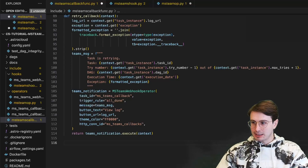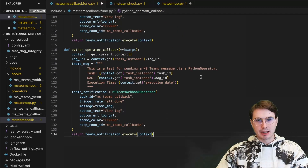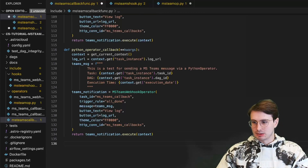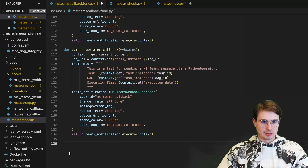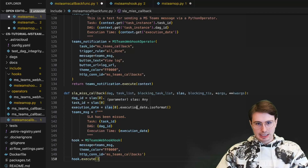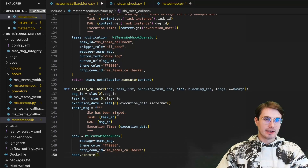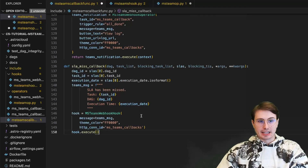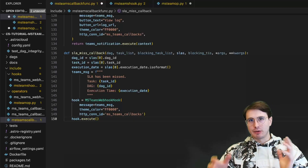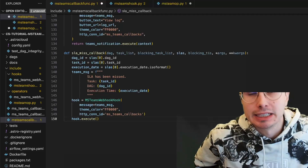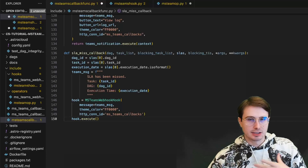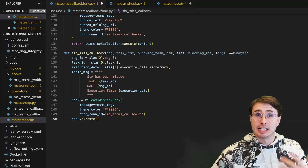Next we also have the Python operator callback — just for sending a Microsoft Teams message via a Python operator, sending a message via the Python operator out through Teams. The last one is a little bit special: defining the SLA missed callback. Here, the DAG ID is the SLA DAG ID, task ID for the SLAs, the execution date in ISO format. It writes a Teams message saying an SLA is missed with the task ID, DAG ID, and execution date. It doesn't include a link because there's no defined success or failure state — we just want to know that we're going to miss the SLA on this particular DAG or task.